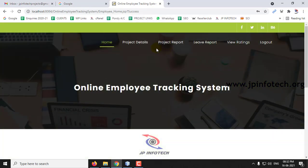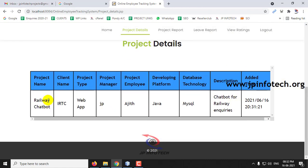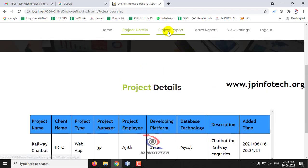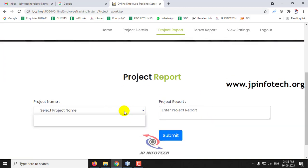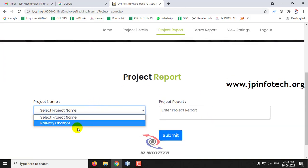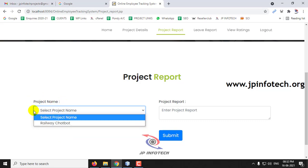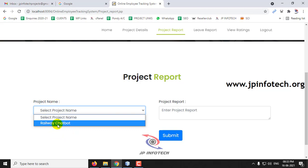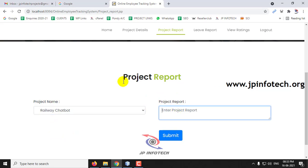Once logged in as the employee, you can now see the project details — earlier it was empty, but now a project has been assigned. The project is displayed with project name, client name, project type, project manager, project employee, developing platform, database technology, description, and added date and time. In the Project Report section, the employee can select the assigned project from a dropdown. I'll select this project and enter a report, for example 'design phase is completed', then click Submit.